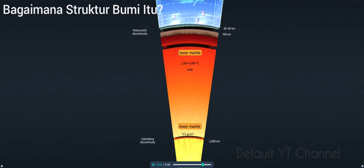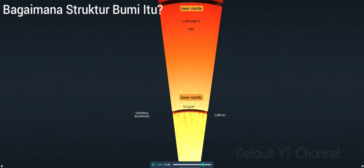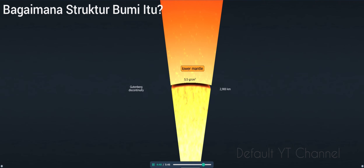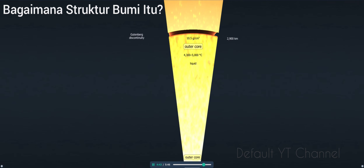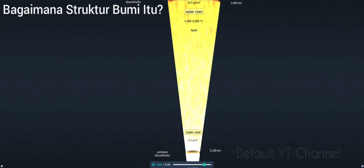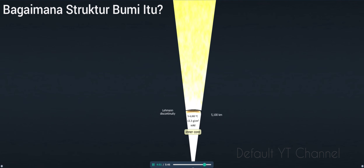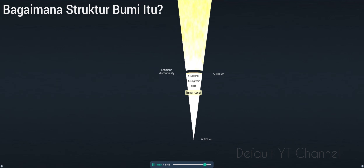The mantle-core boundary, called the Gutenberg discontinuity, is located 2,900 kilometers below the Earth's surface. Situated below the mantle, the core is also divided into two parts: the liquid outer core, consisting of molten metals, and the solid inner core, made up of iron and nickel. The two layers are separated by the Lehmann discontinuity at a depth of 5,150 kilometers.